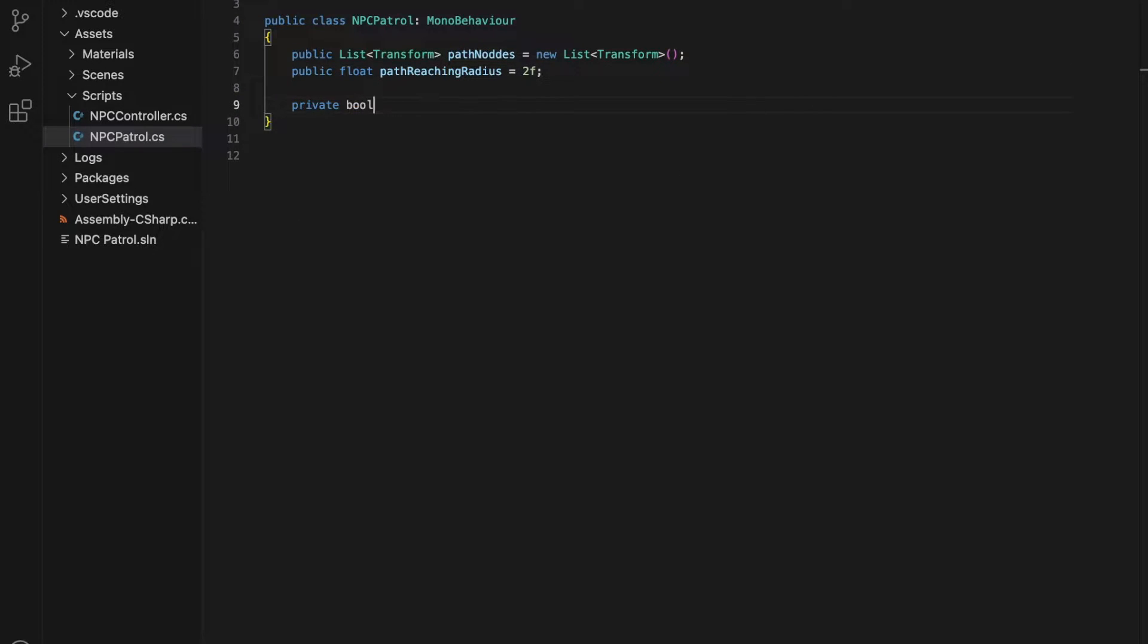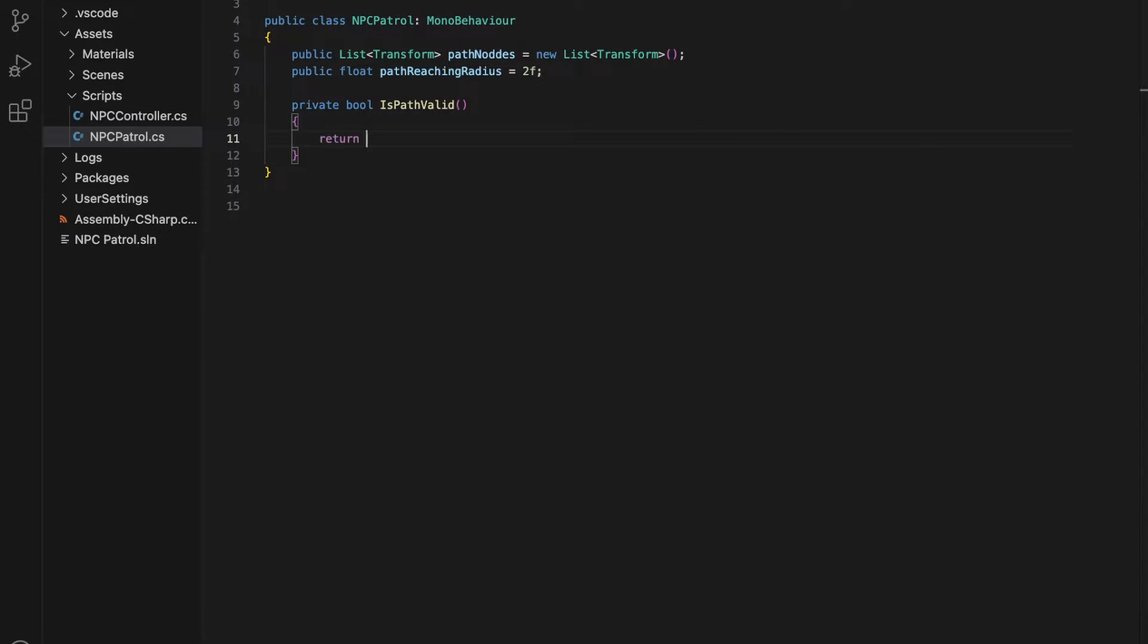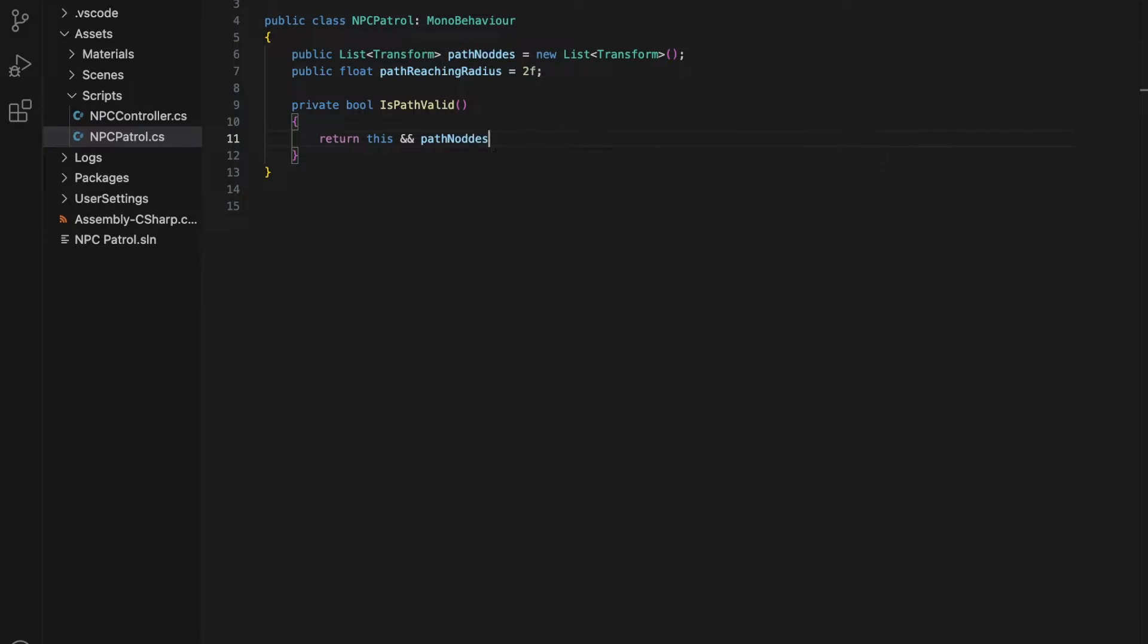and a public float representing the path reaching radius, which sets the distance at which the character will be considered to have reached a given waypoint or path node.